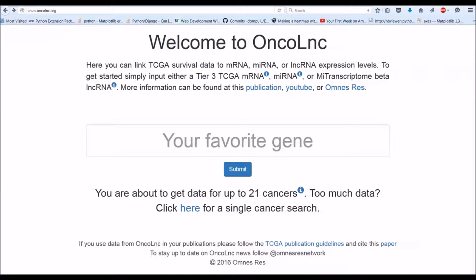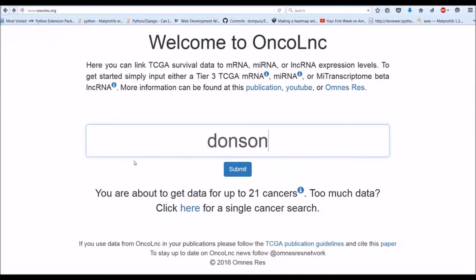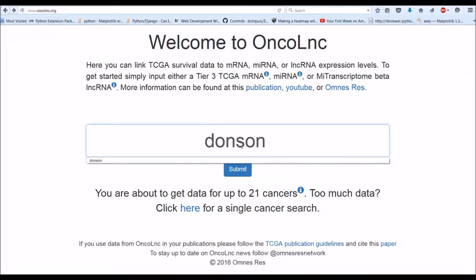Hello and welcome to Oncolink. I'll start with a very simple example and then go into more detail as the video progresses. To get started, all you have to do is type in your gene here. Here's an example of a gene I typed in. Uppercase, lowercase does not matter. Spaces don't matter.